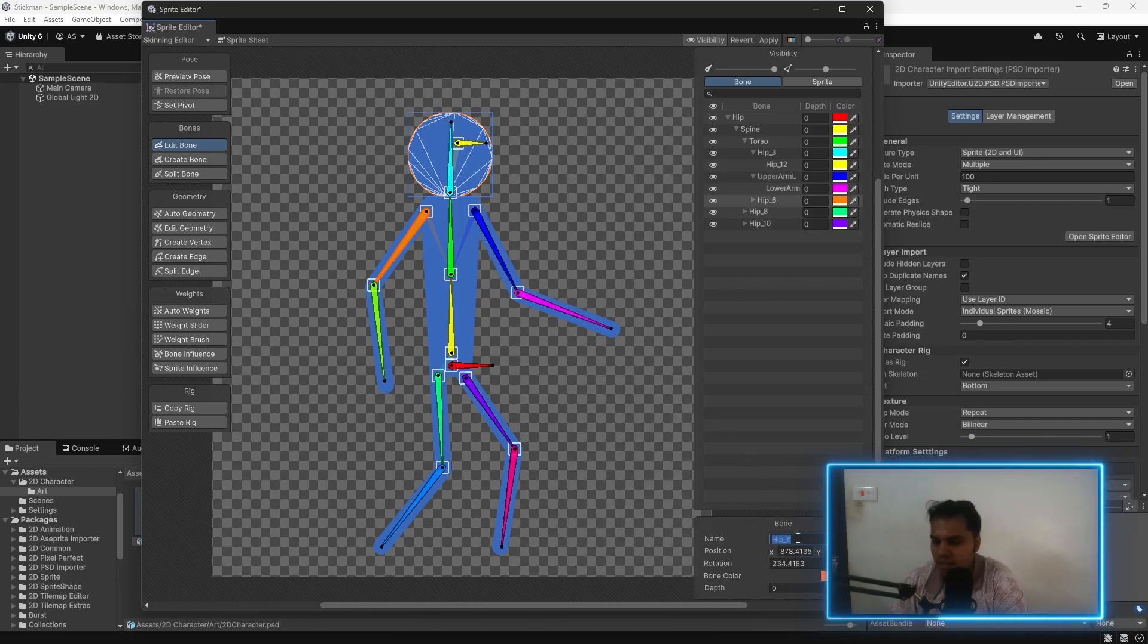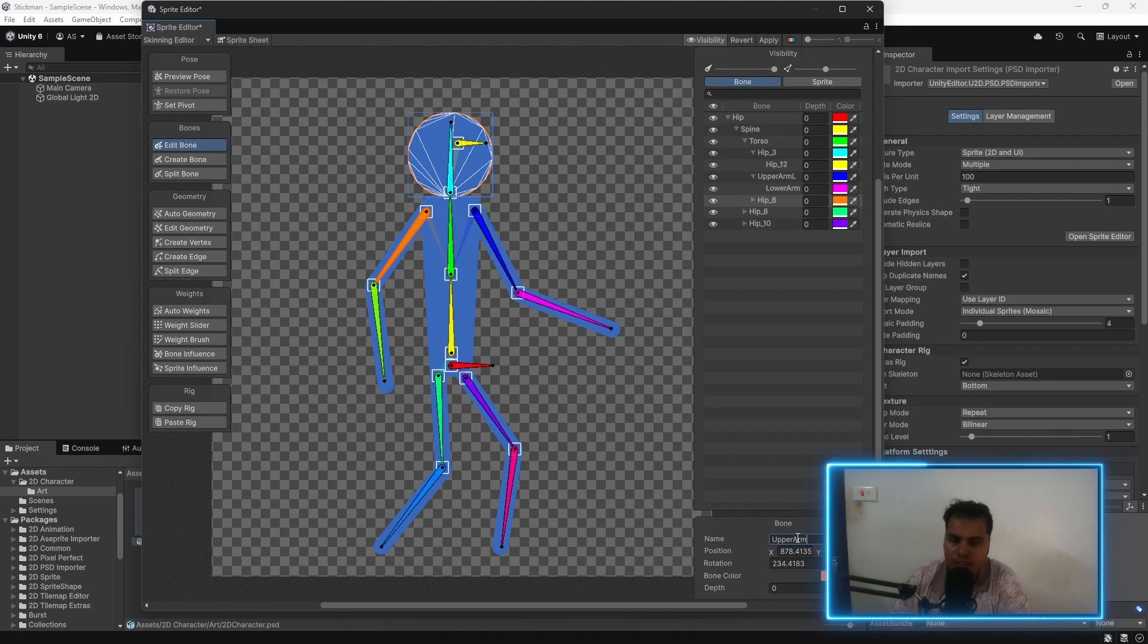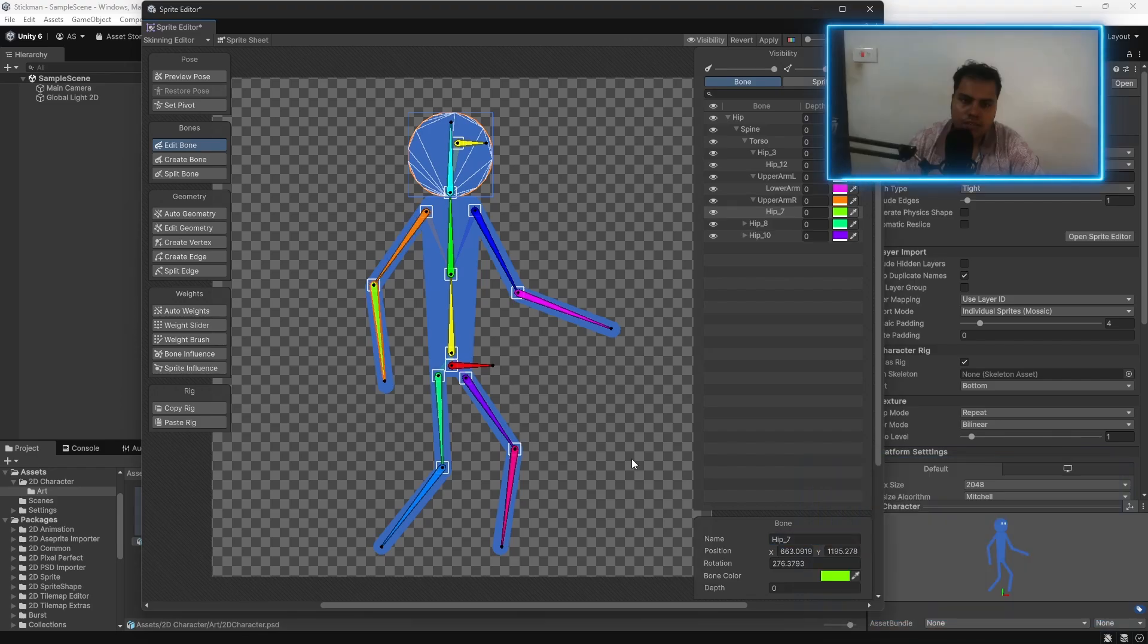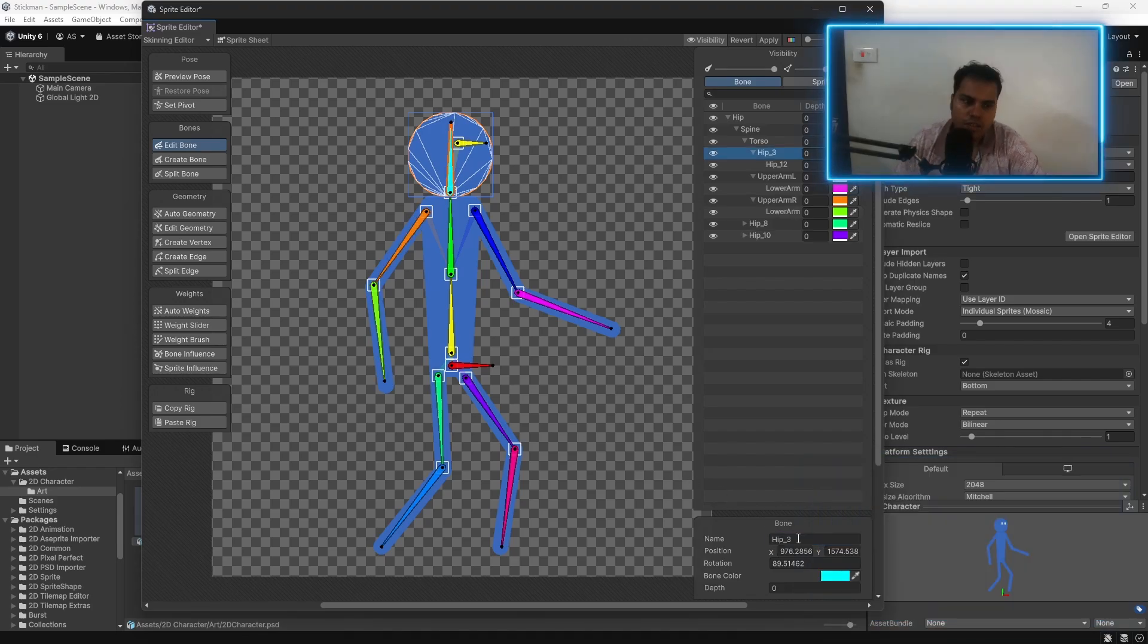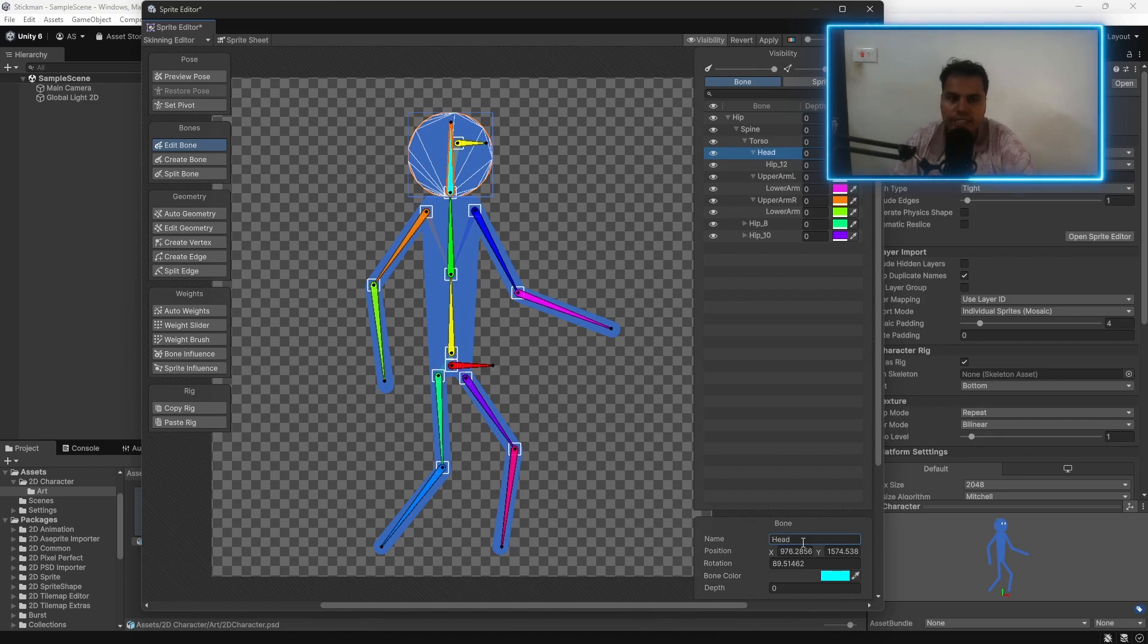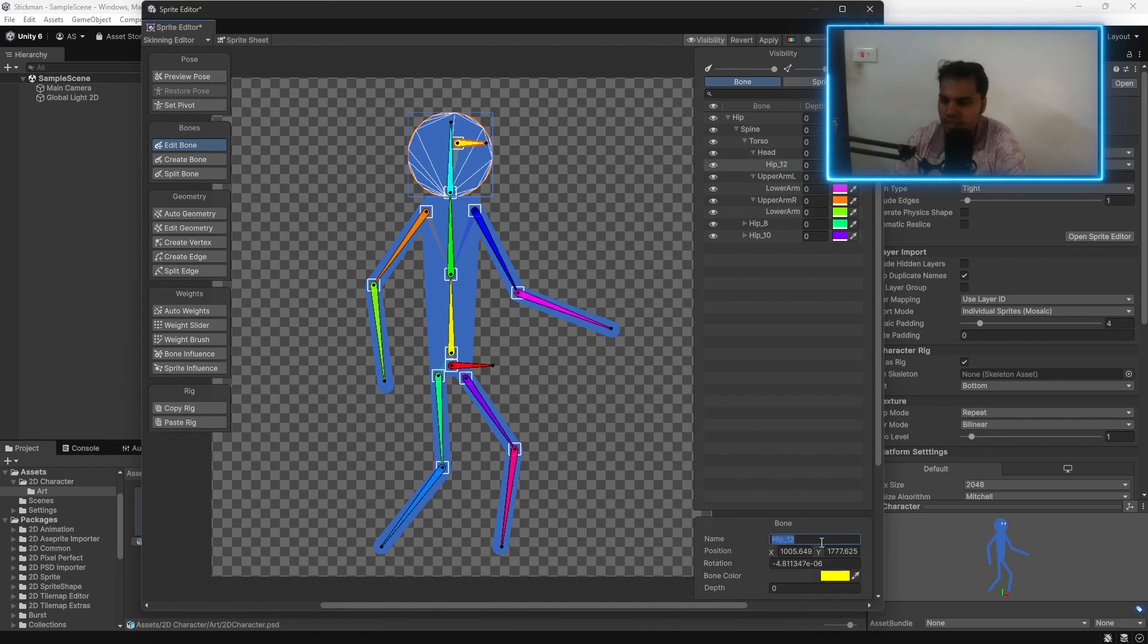This one, upper arm right. This one, lower arm right. This one is going to be the head. This one is going to be eyes.